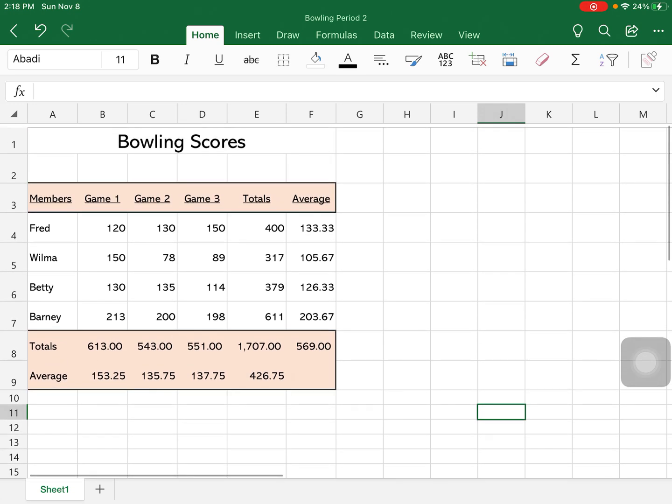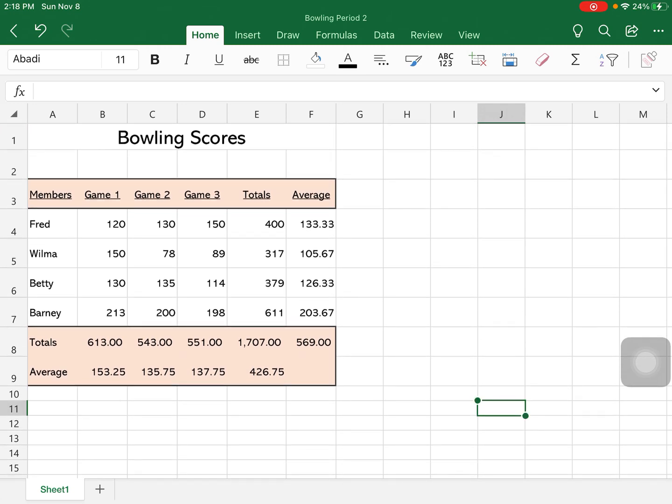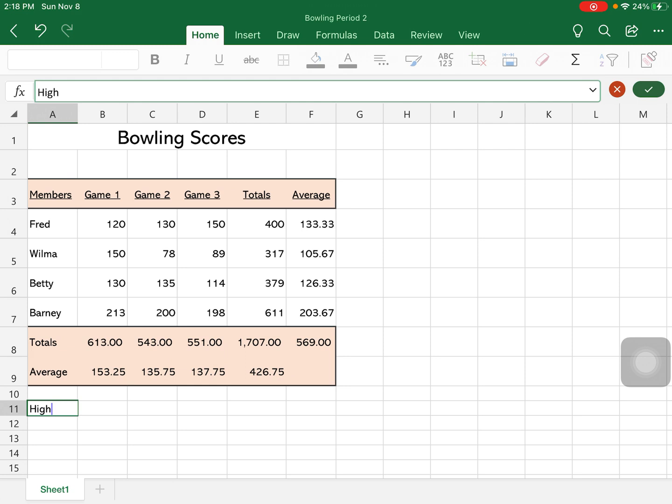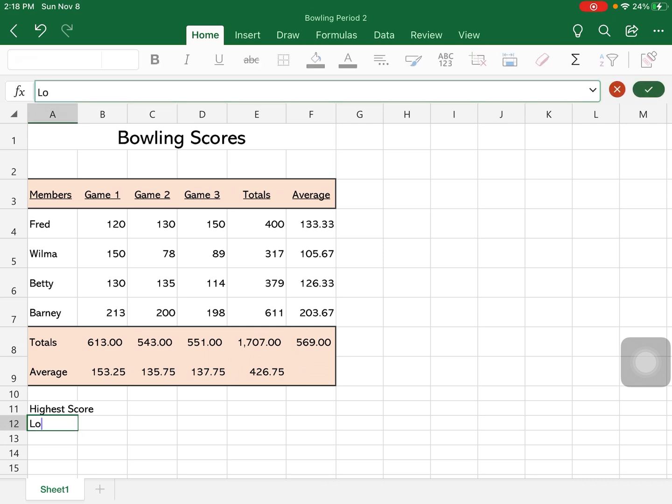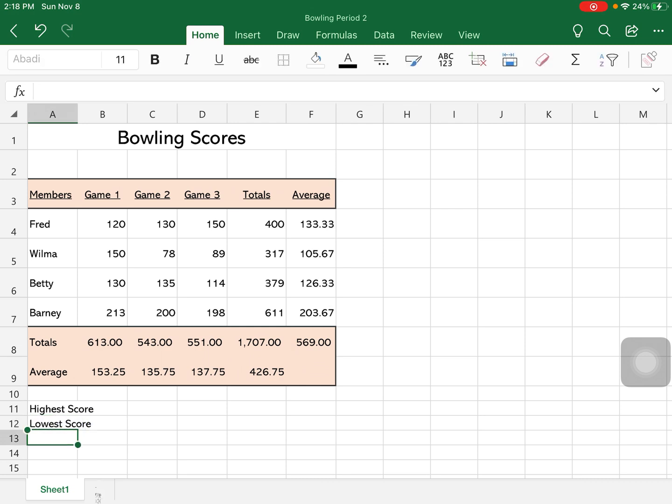Next is a formula, a new formula that we're going to use. I'm going to go down to cell A11 and type highest score, and then down here I'm going to put lowest.